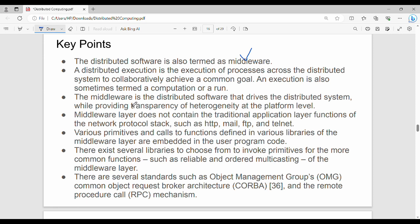Middleware is the distributed software that drives the distributed system while providing transparency of heterogeneity at the platform level. So middleware is the main facility of the distributed system — it allows heterogeneous systems to operate transparently. Middleware also serves as the general traditional application layer protocols.